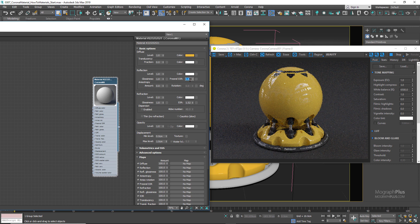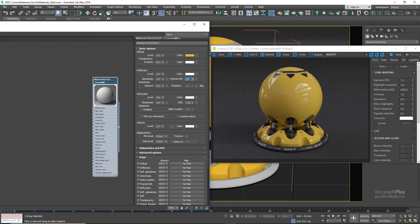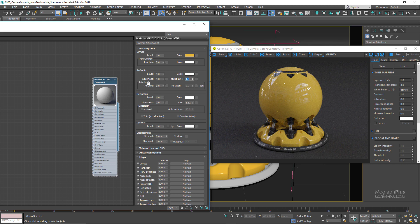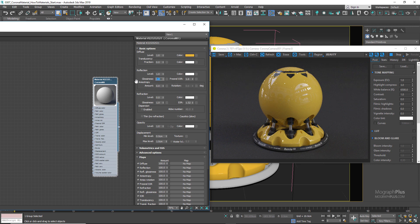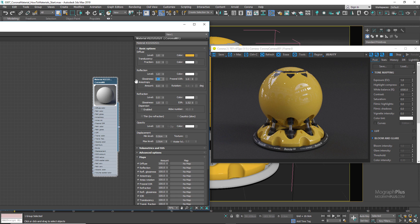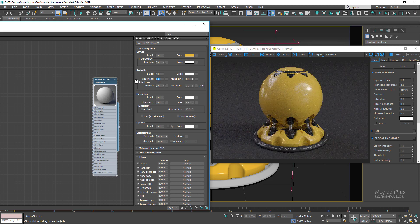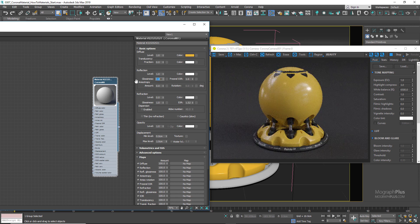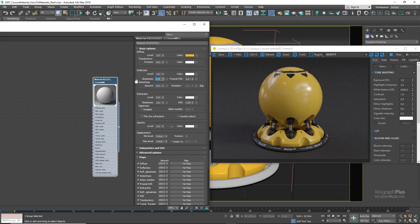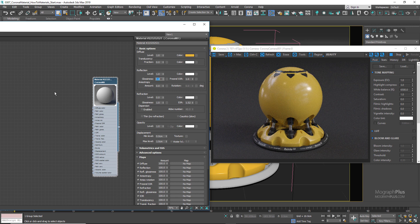As we learned, reflection glossiness is the only parameter that needs to be customized per material, depending on how matte or shiny the plastic you want to create is. Reflection glossiness can vary; we can probably use something like 0.8 in this case.